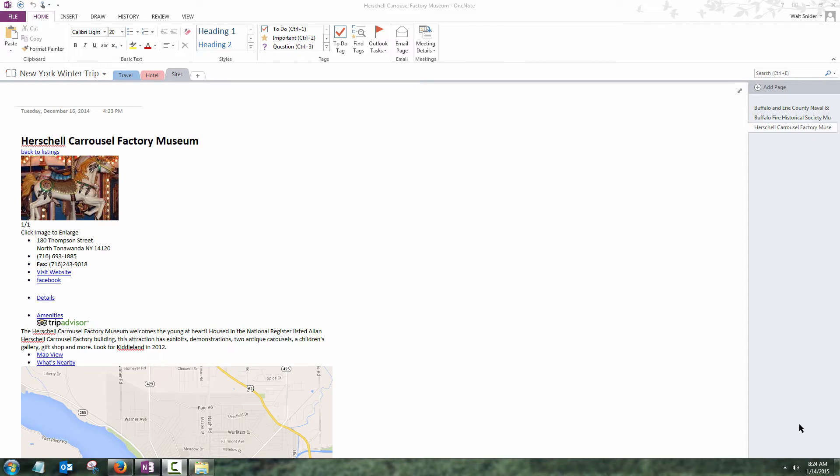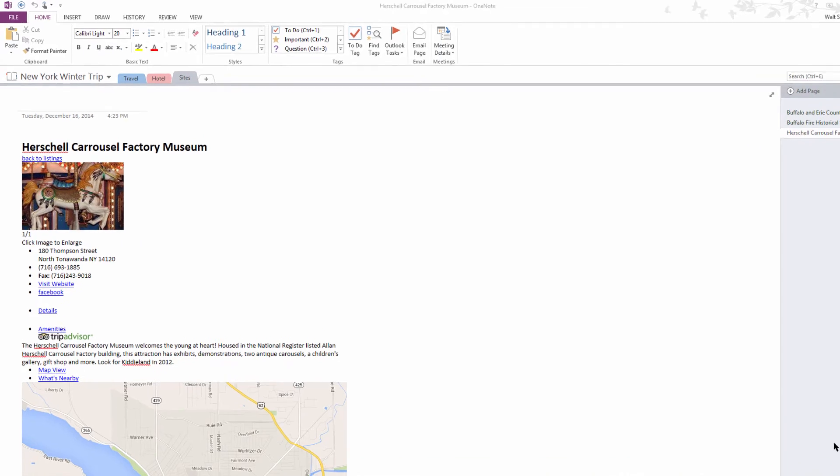So, as we already have everything in our OneNote notebook, instead of copy-pasting everything into separate emails or retyping everything into separate emails, we're going to be really efficient.